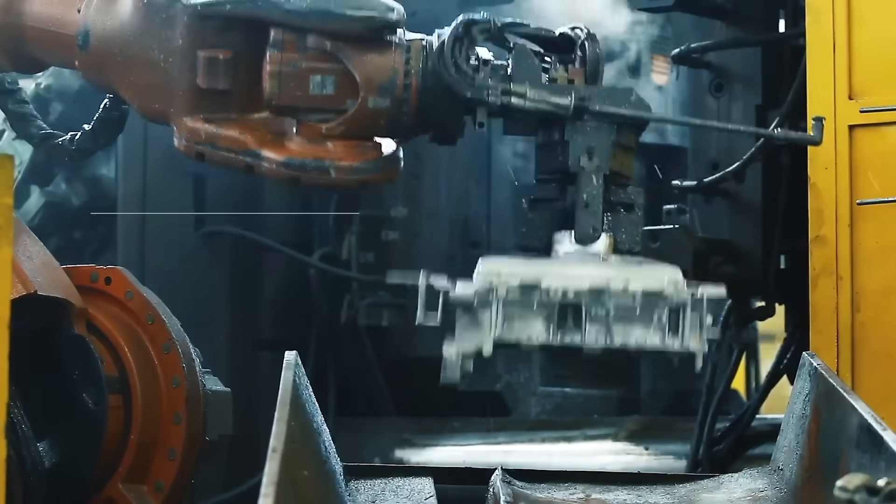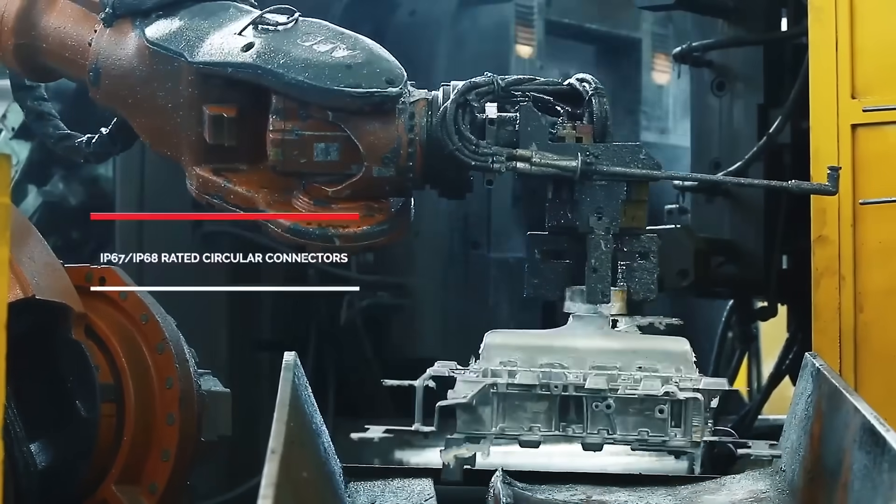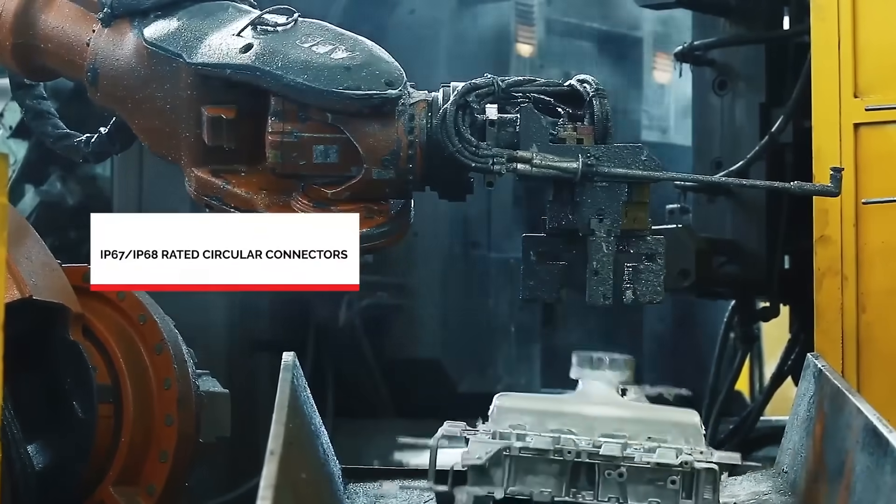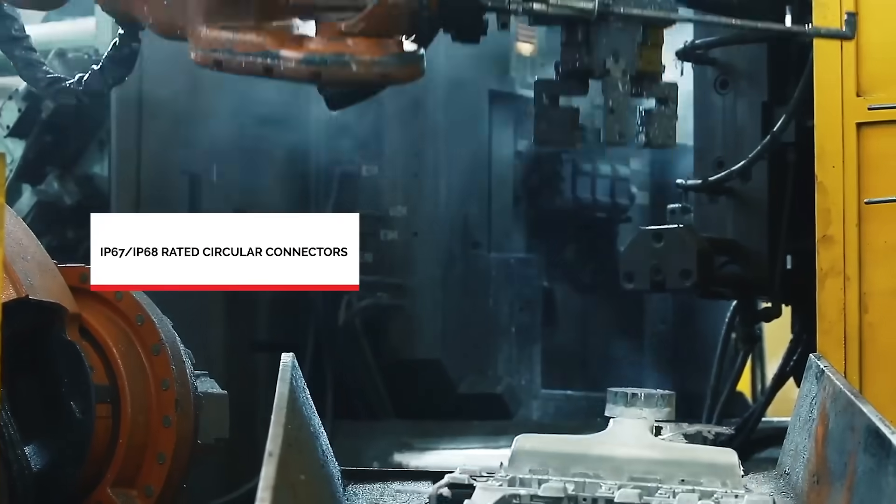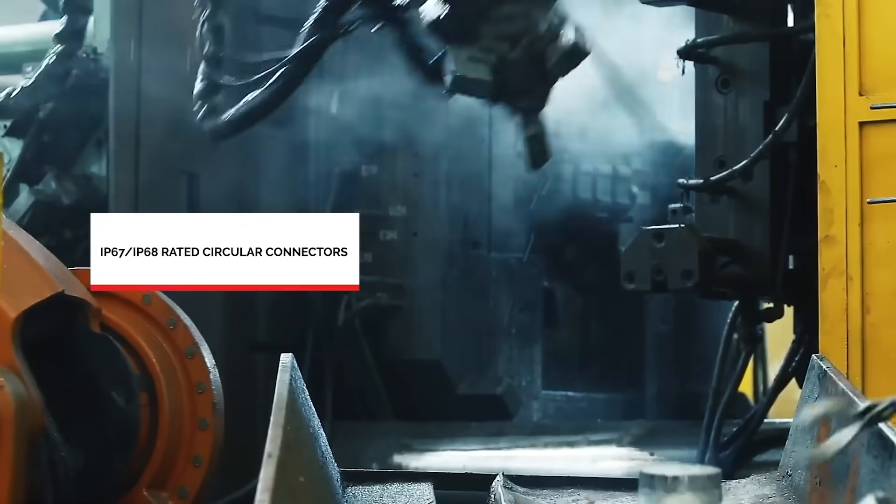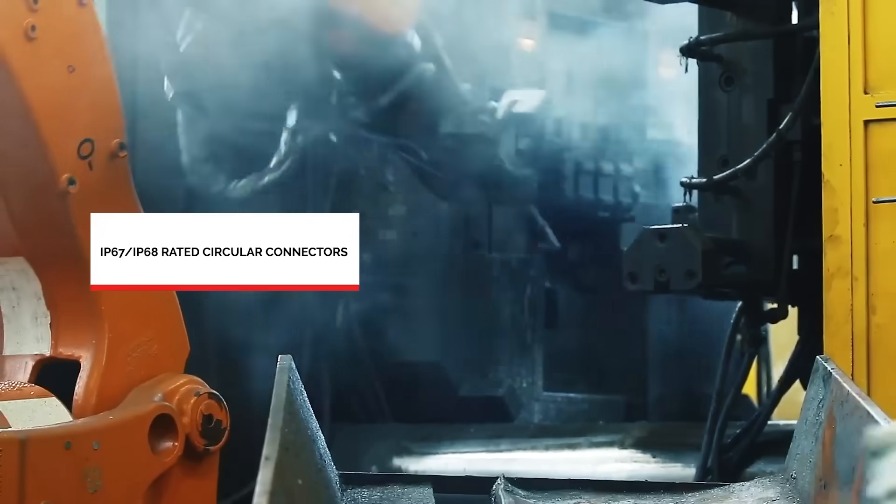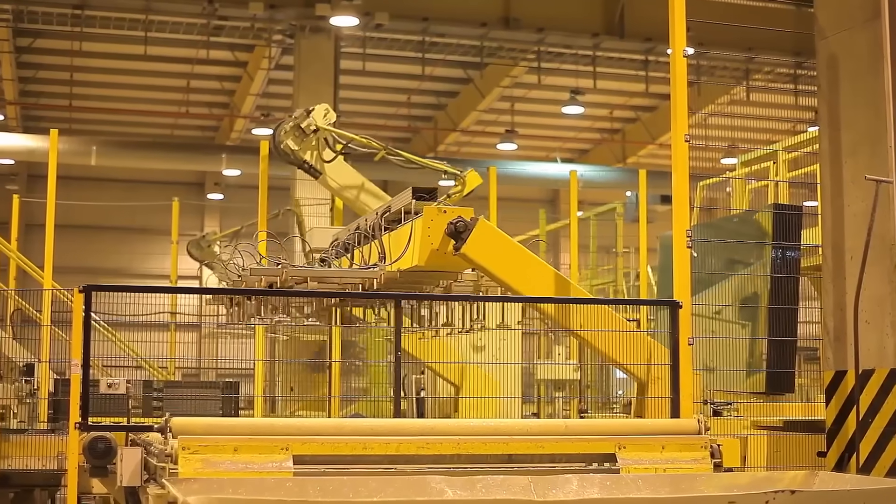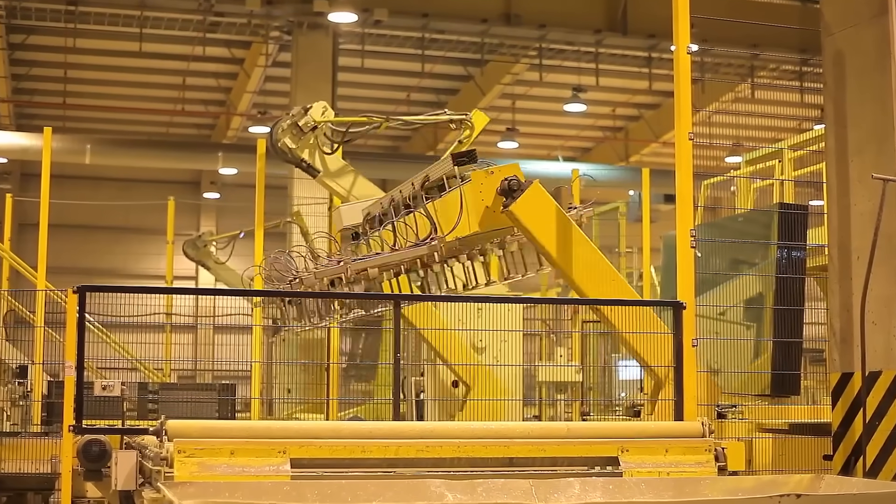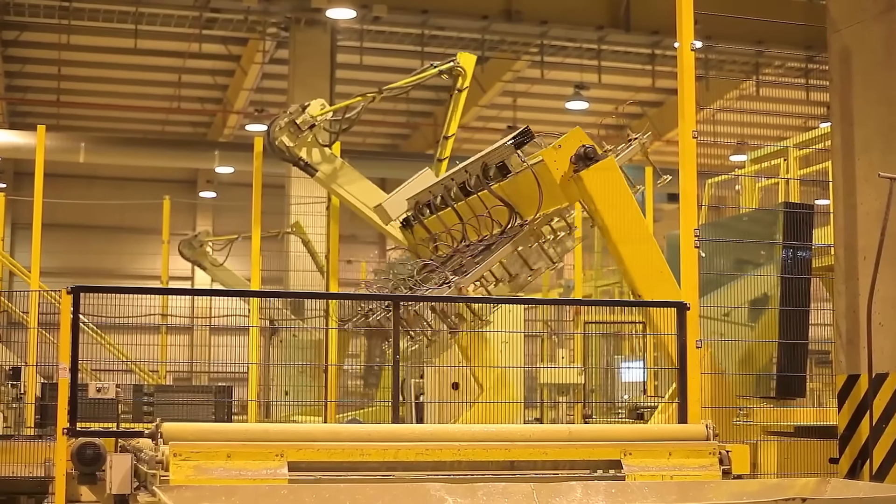Our product portfolio of IP67 and IP68 rated circular connectors includes a range of robust options for reliable protection in the most extreme conditions.